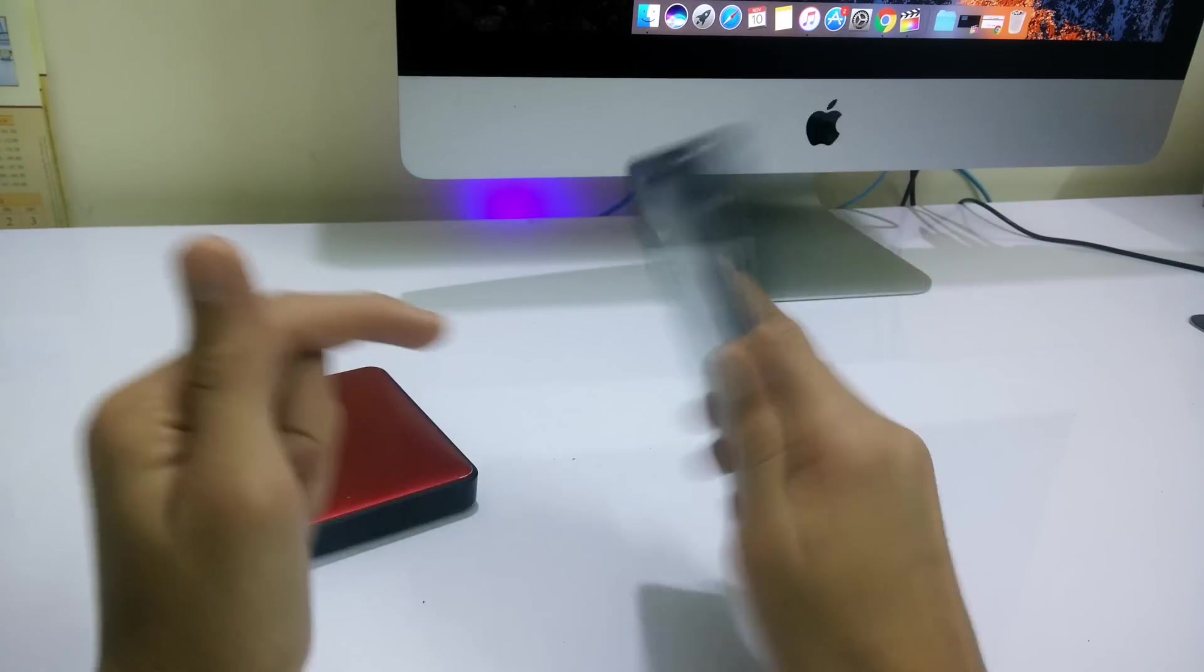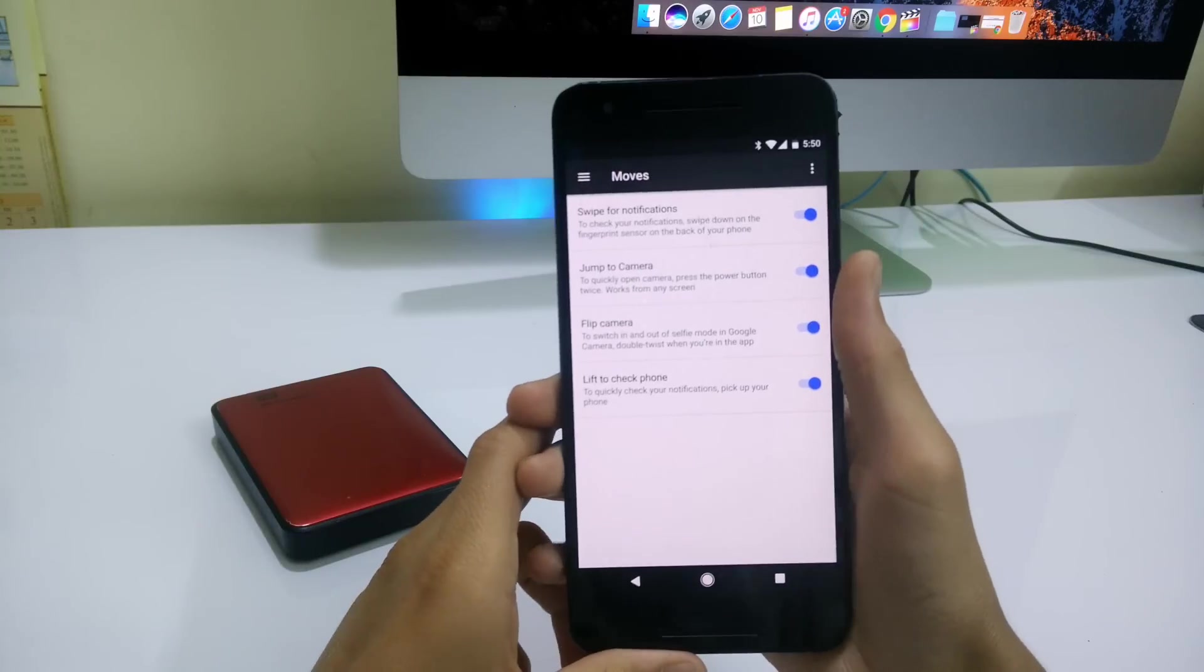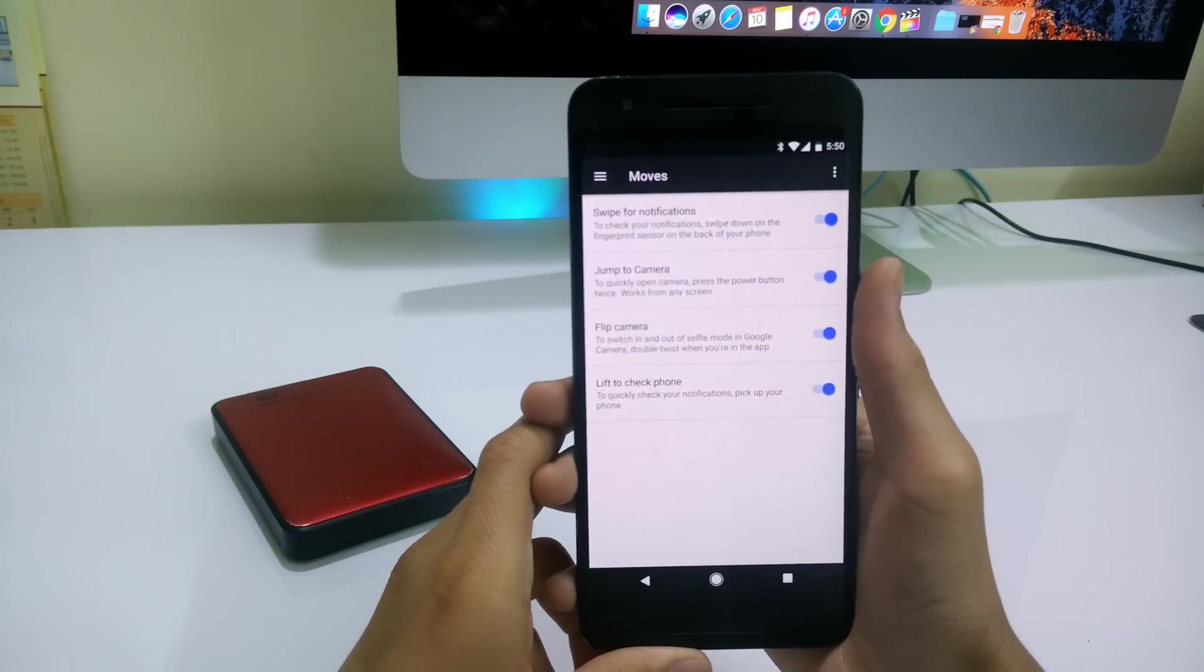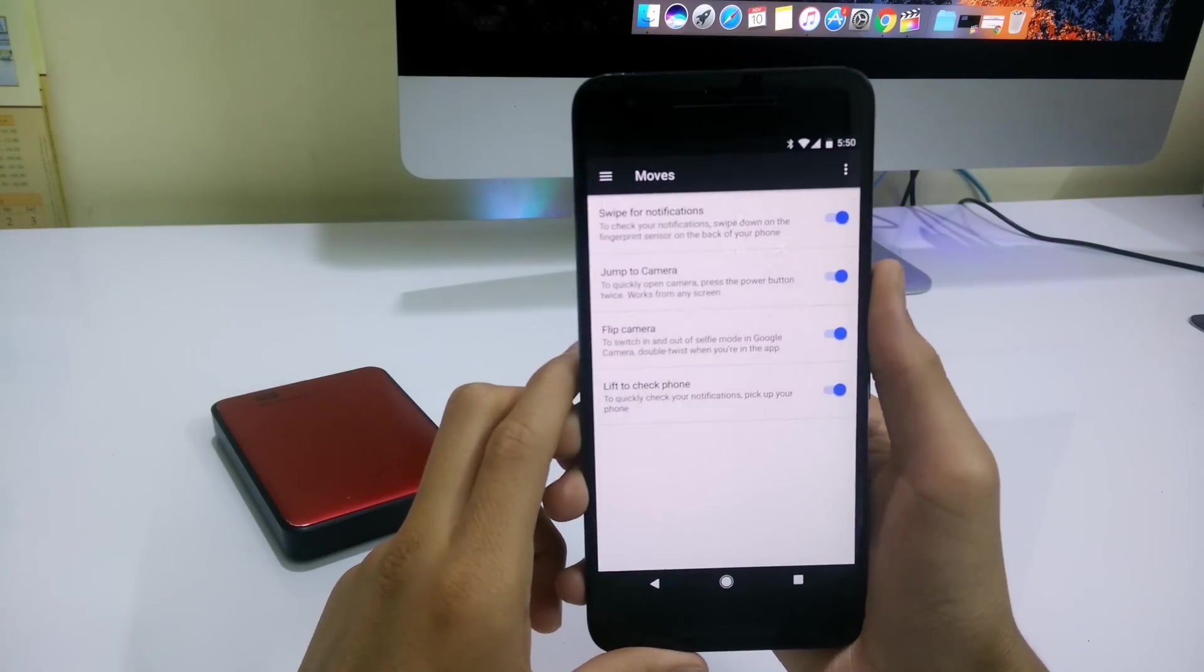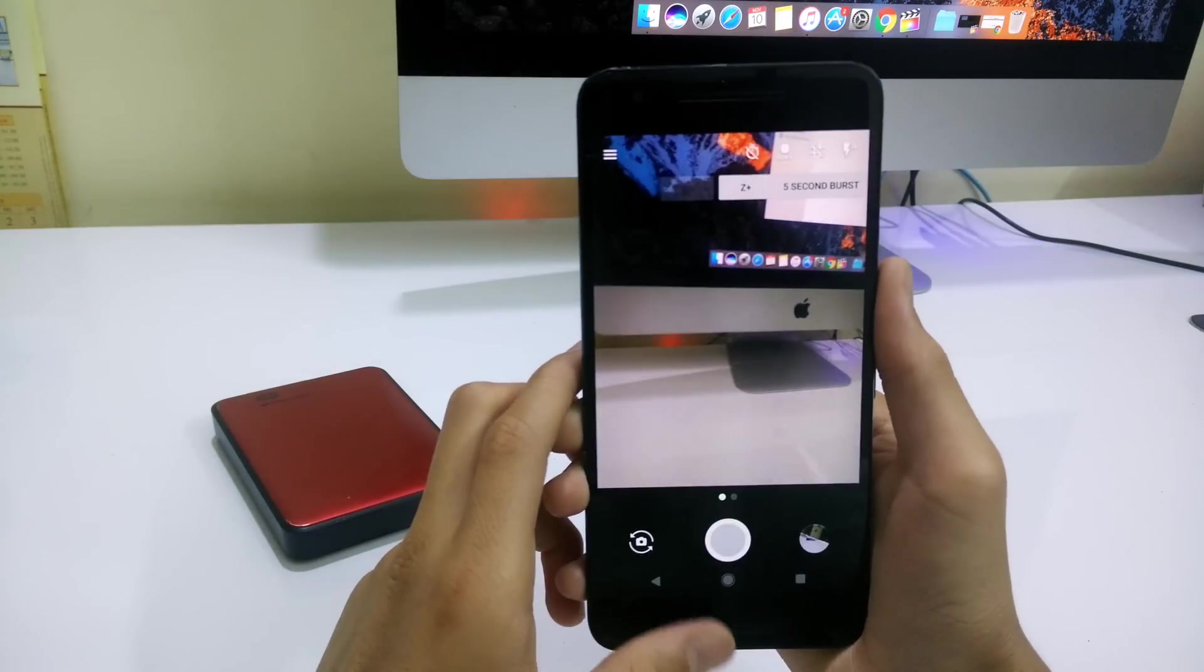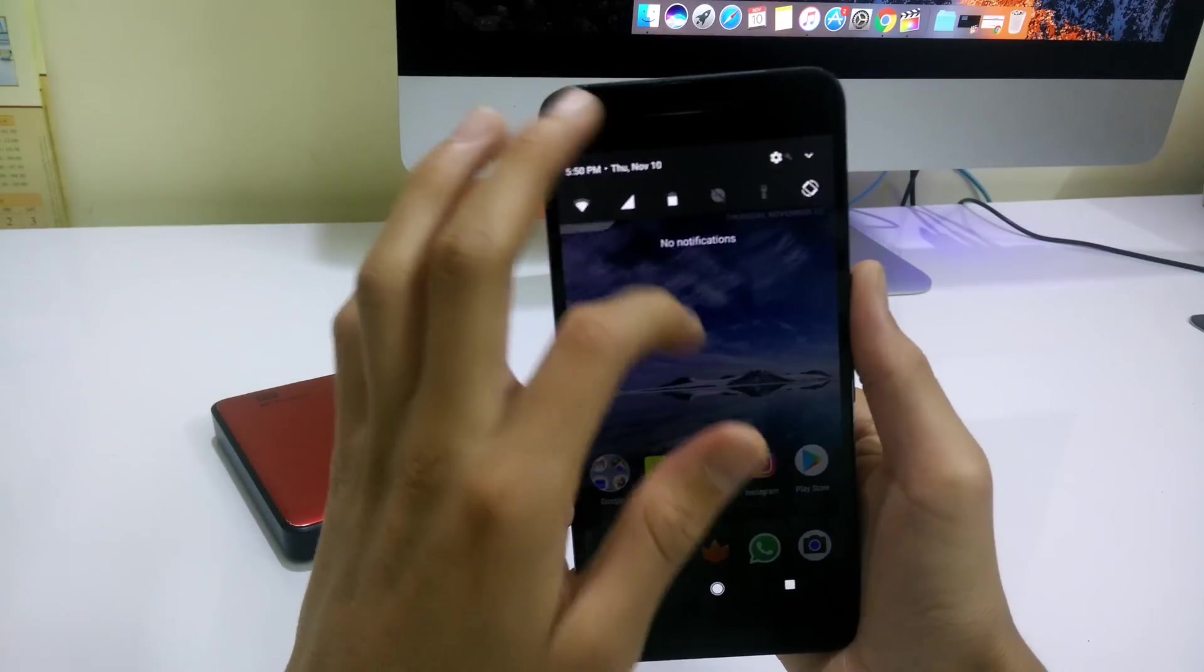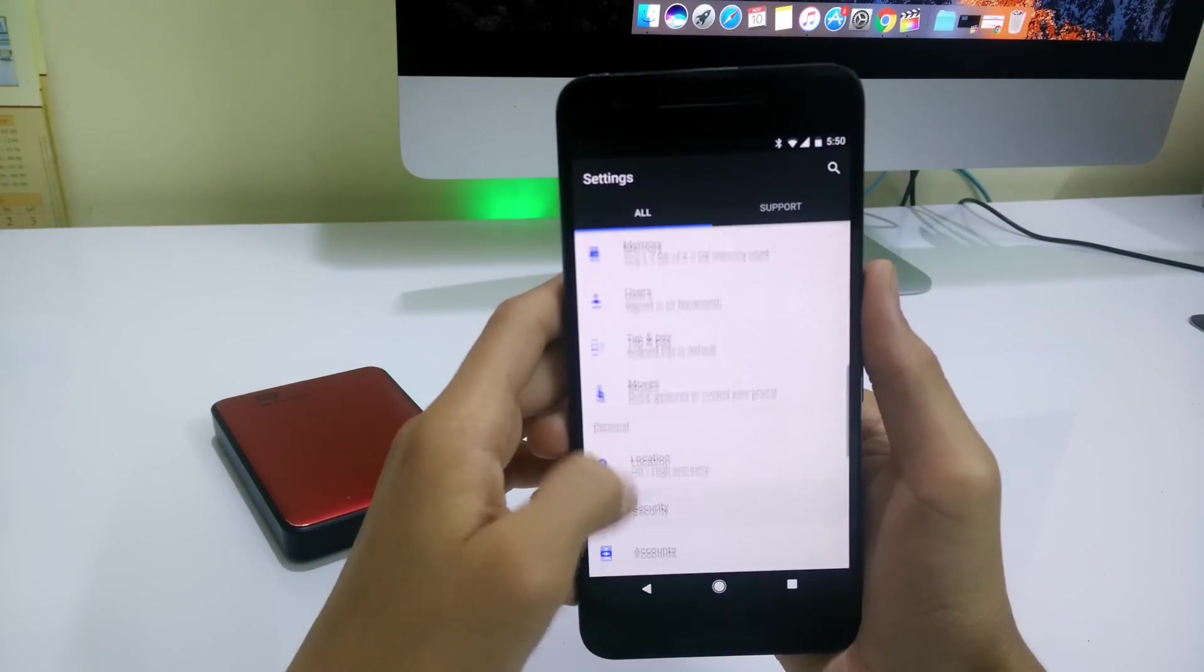Other than that we have double tap to camera from the Nexus obviously, and flip camera which when you twist the phone just like the Motorola it switches between the front and the main camera. So that's a huge improvement.